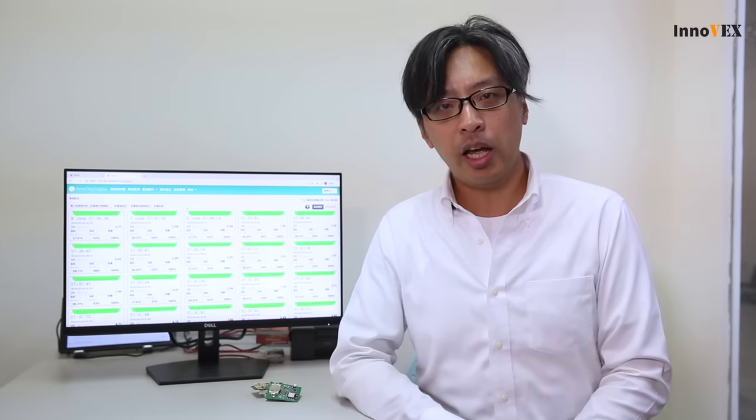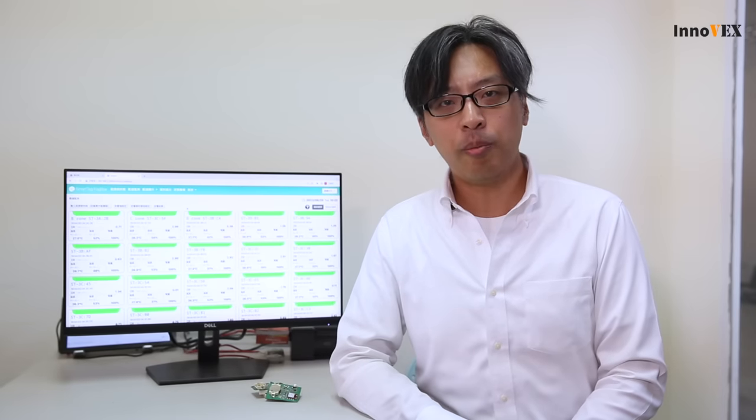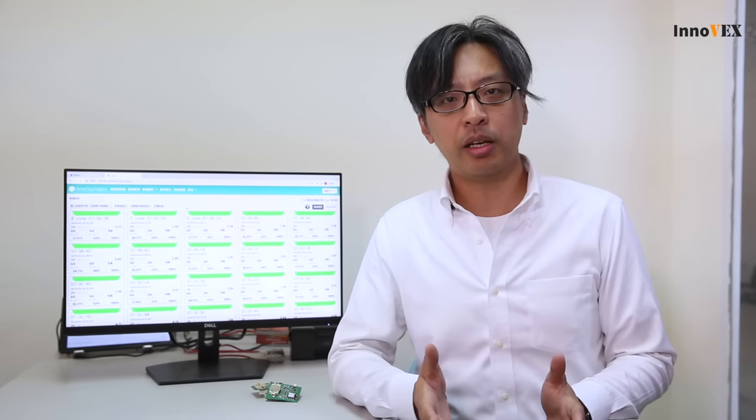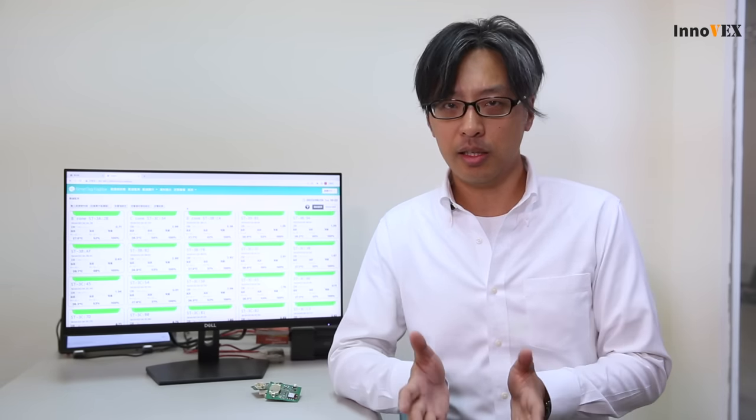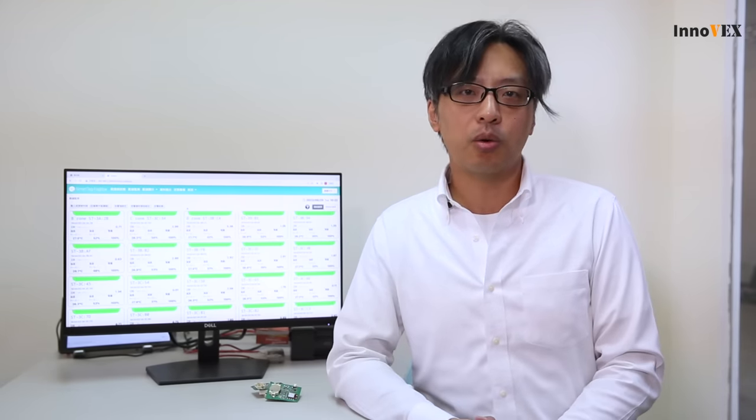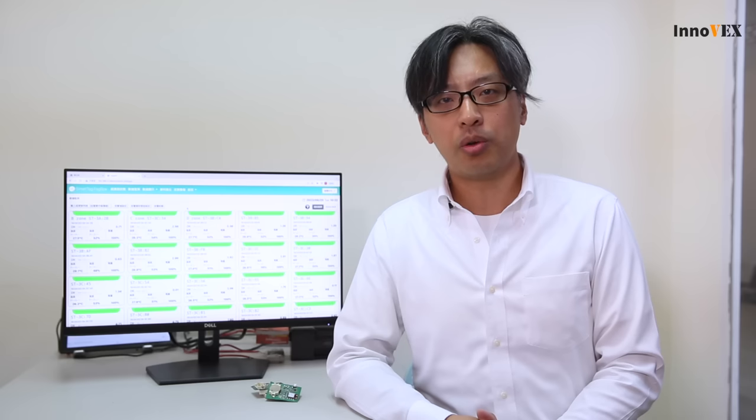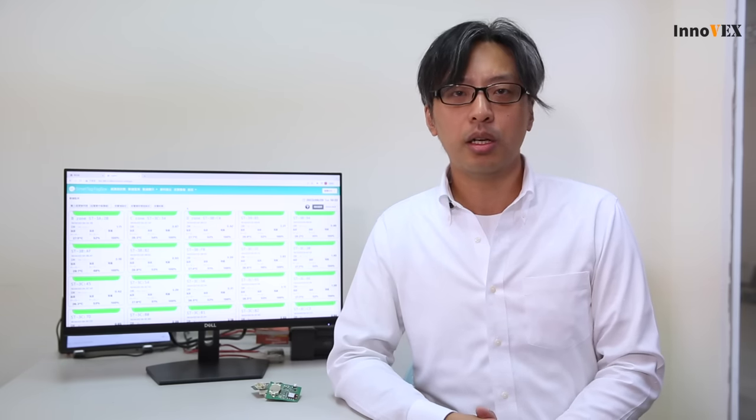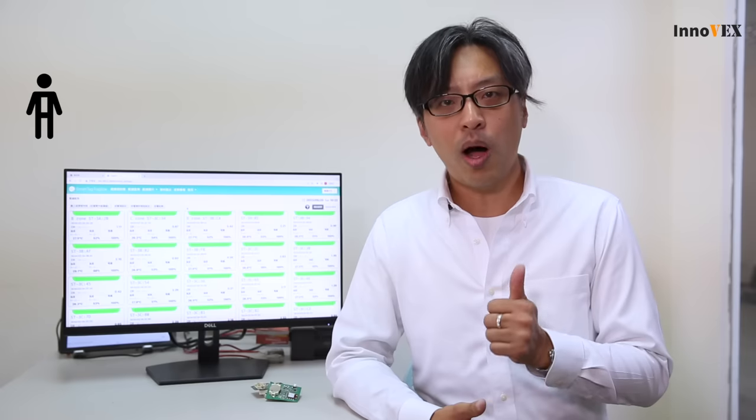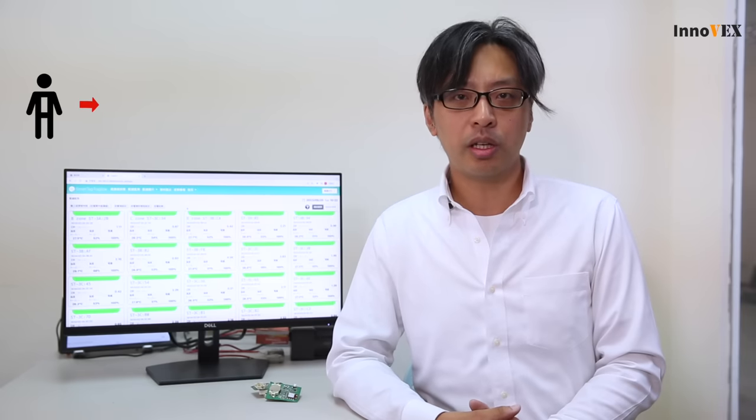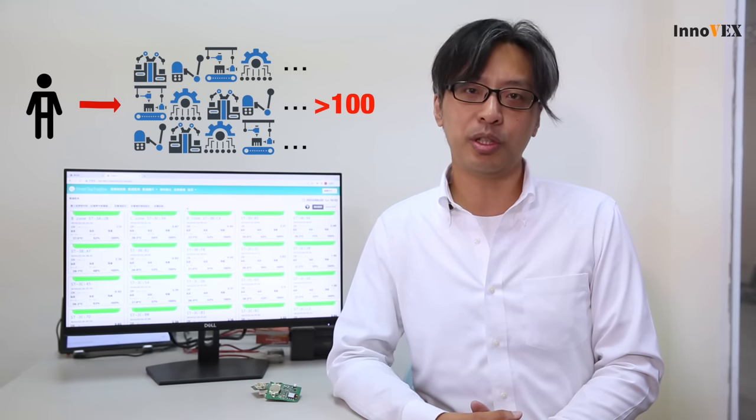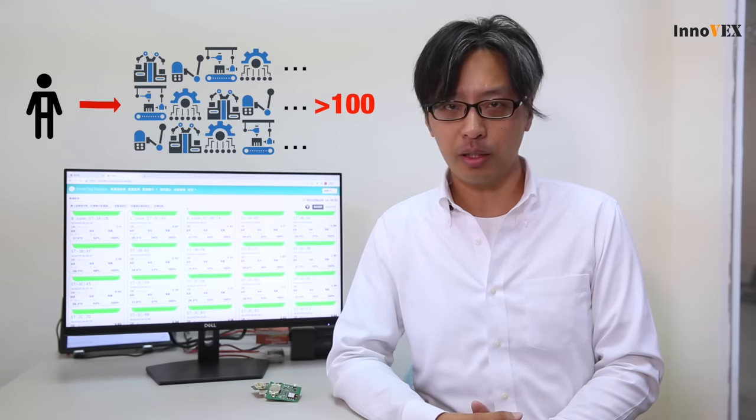And then, we can enable the equipment engineer to schedule the maintenance plan easily. Right now, our users in semiconducting industry, we just need one equipment engineer can manage over 100 machines in the factory.